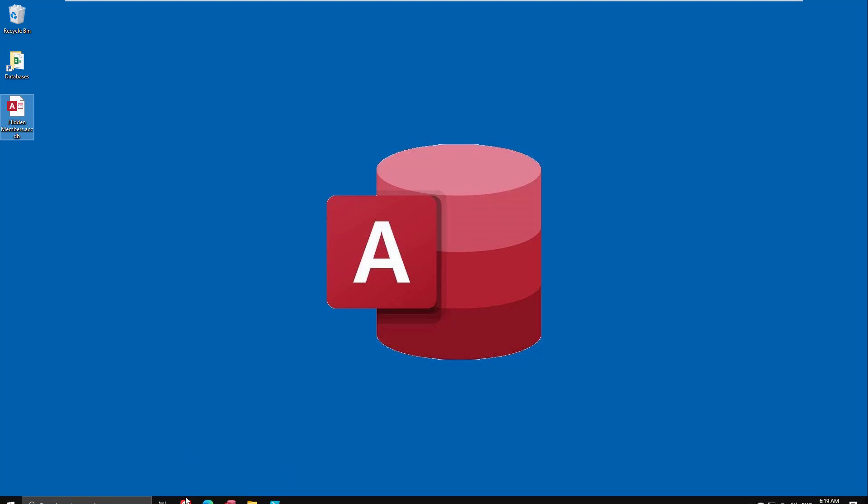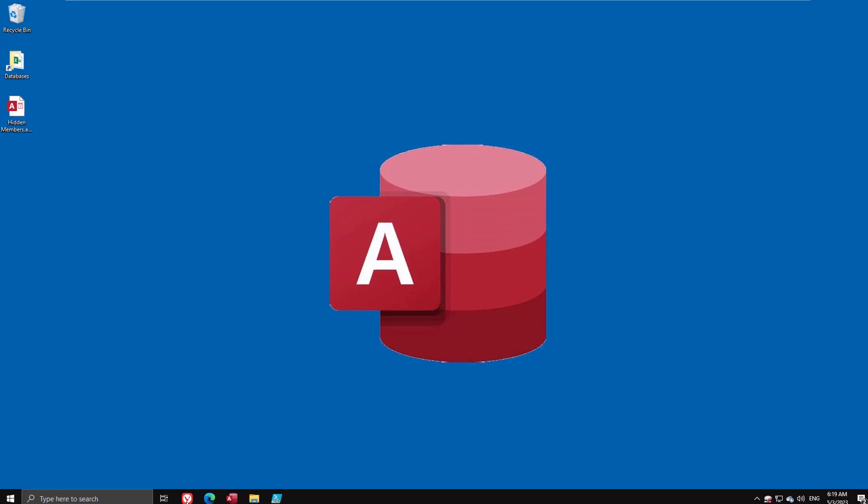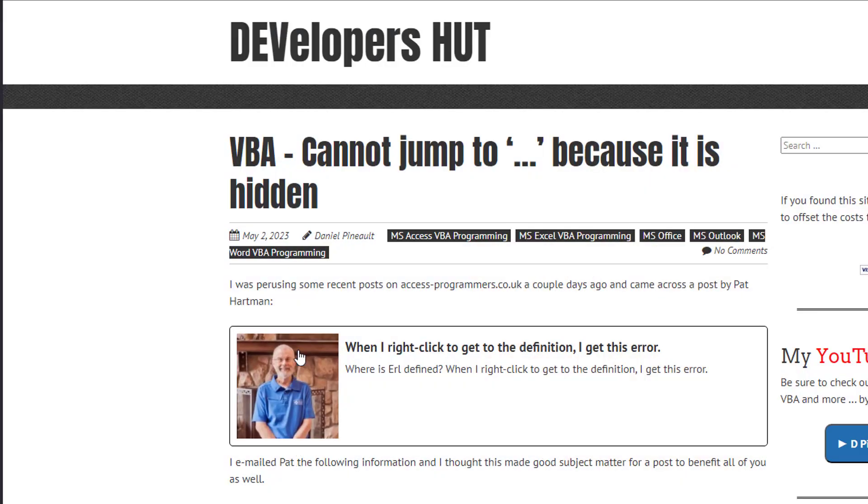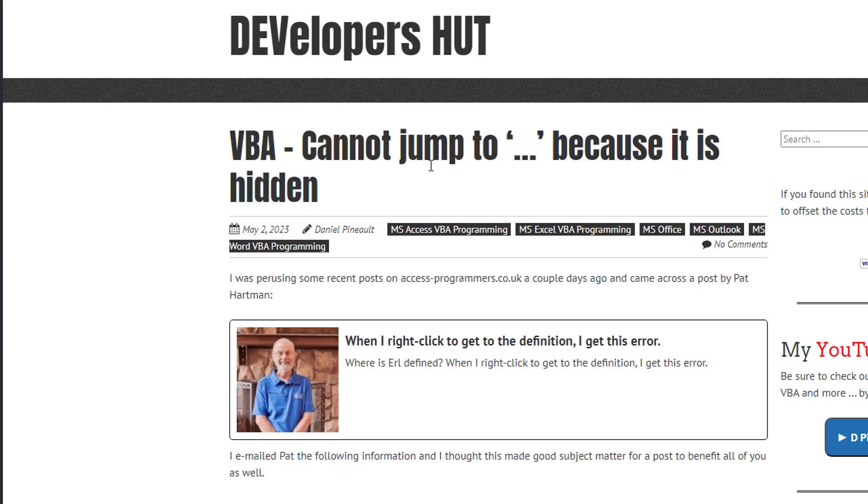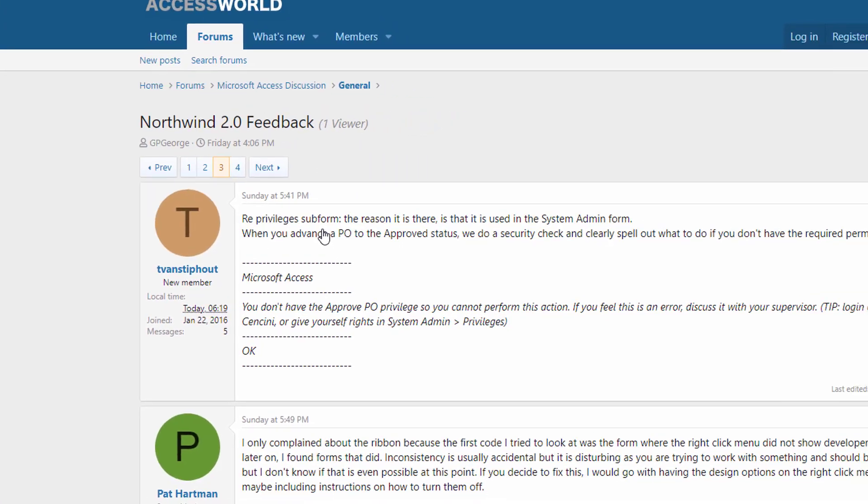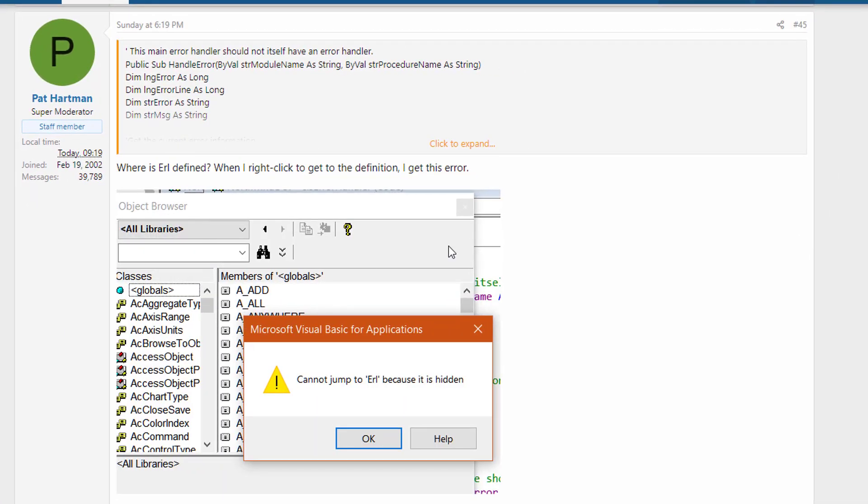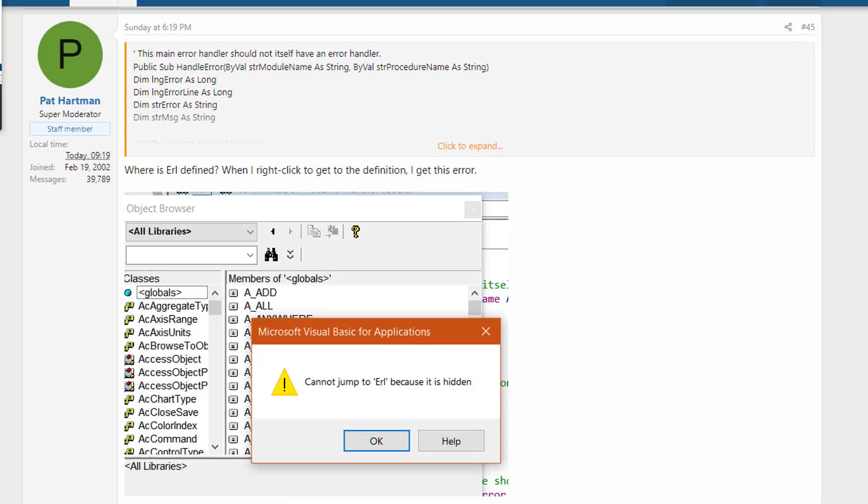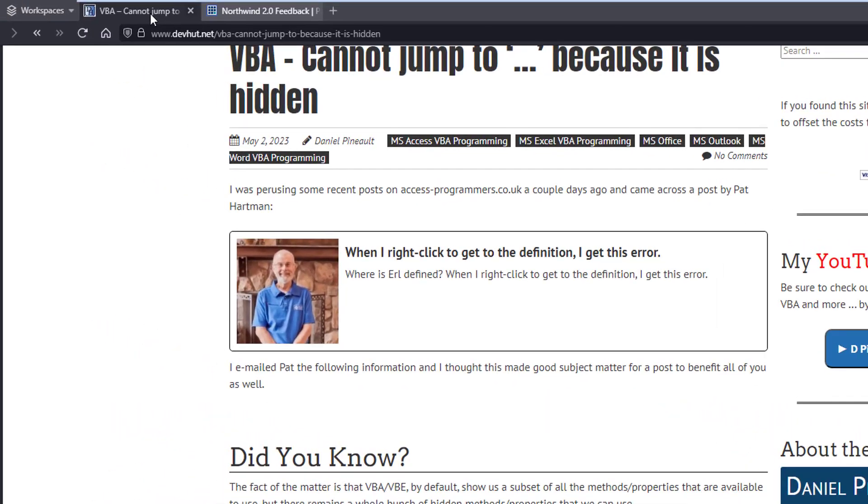You'll see here it's relating to an error originally. I was just going through some posts on different forums and I came across this entry by Pat where she was getting this error, and I thought I'd clarify where the error is coming from and how to actually resolve it.